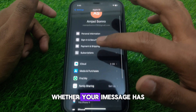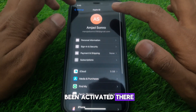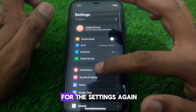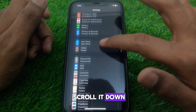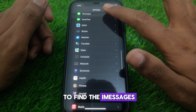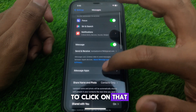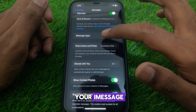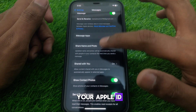After clicking your Apple ID, check whether your iMessage has been activated there or not. You can also go to Settings, scroll down until you find iMessages, and click on that.